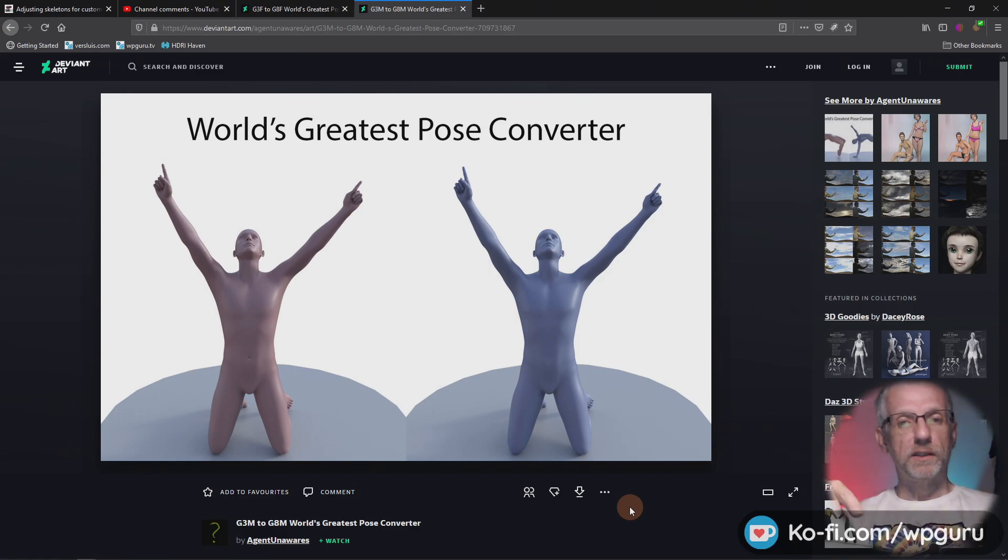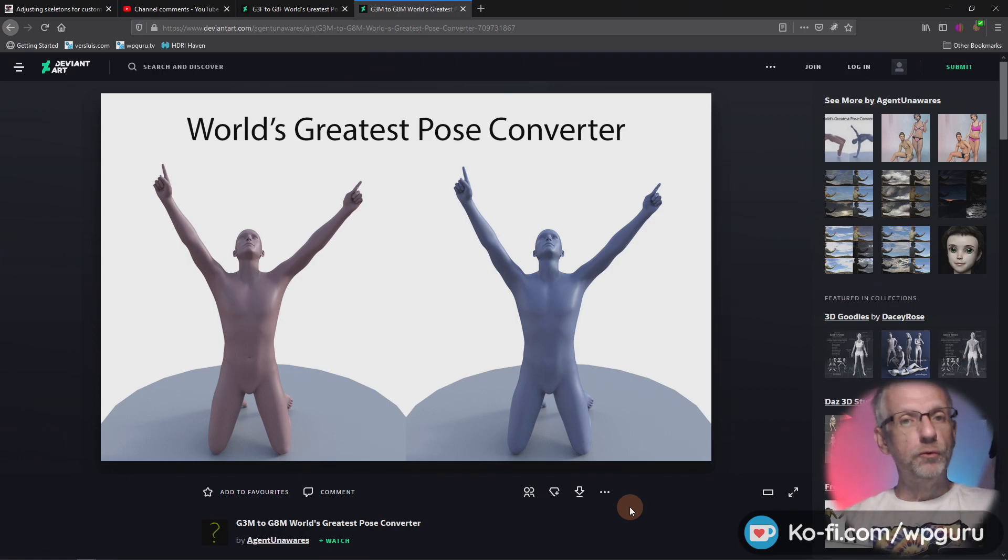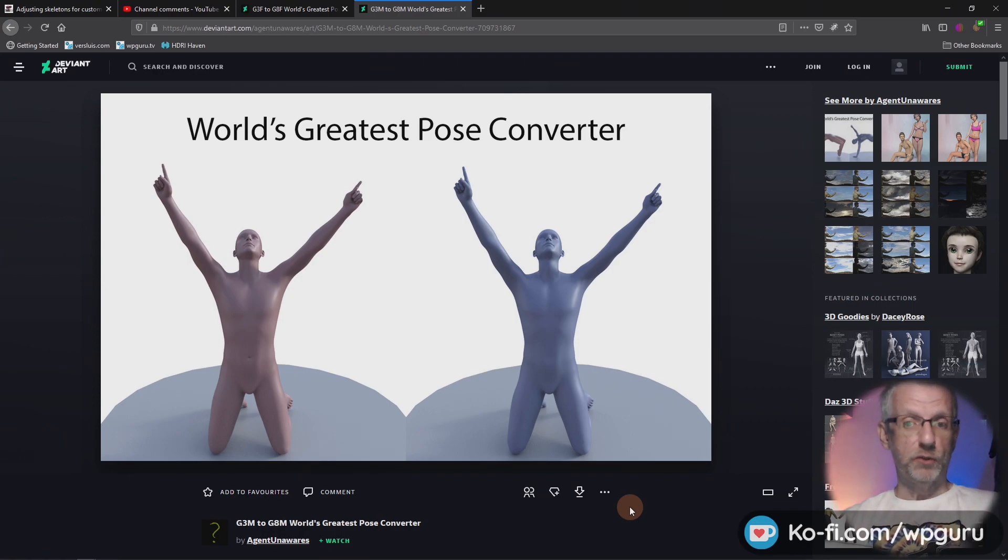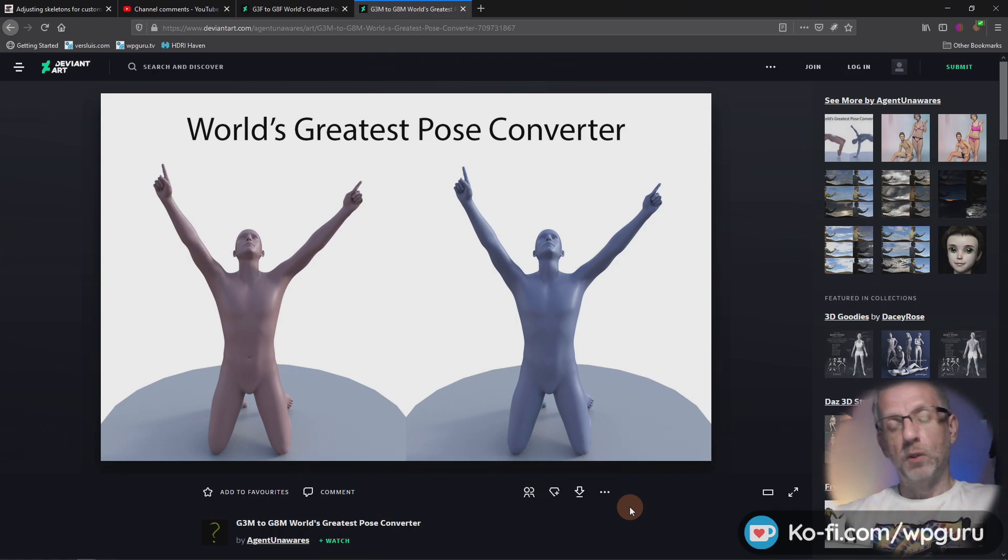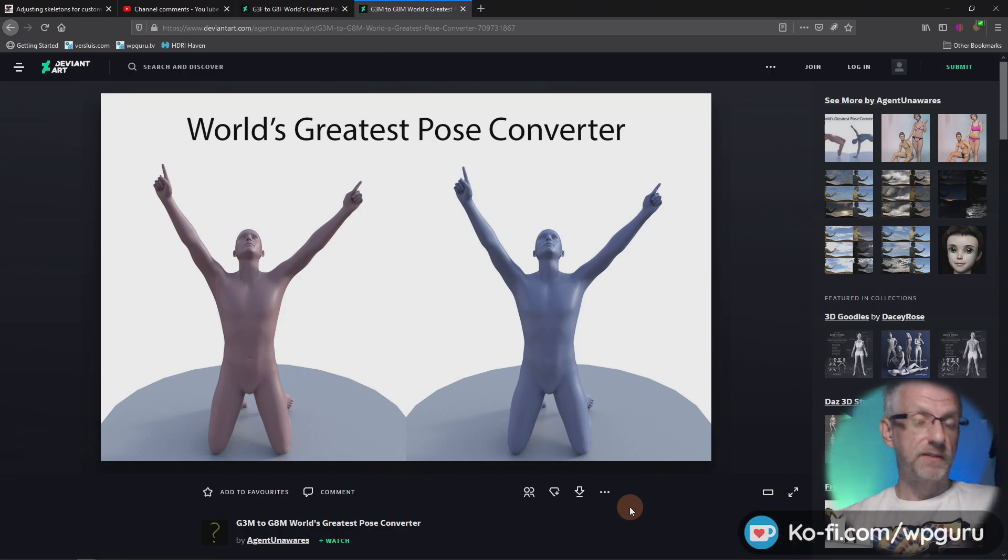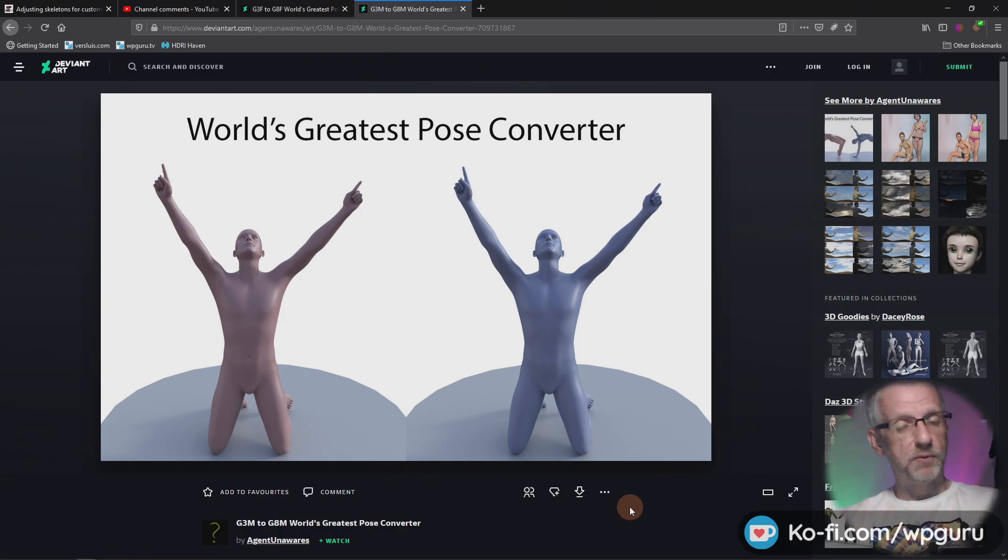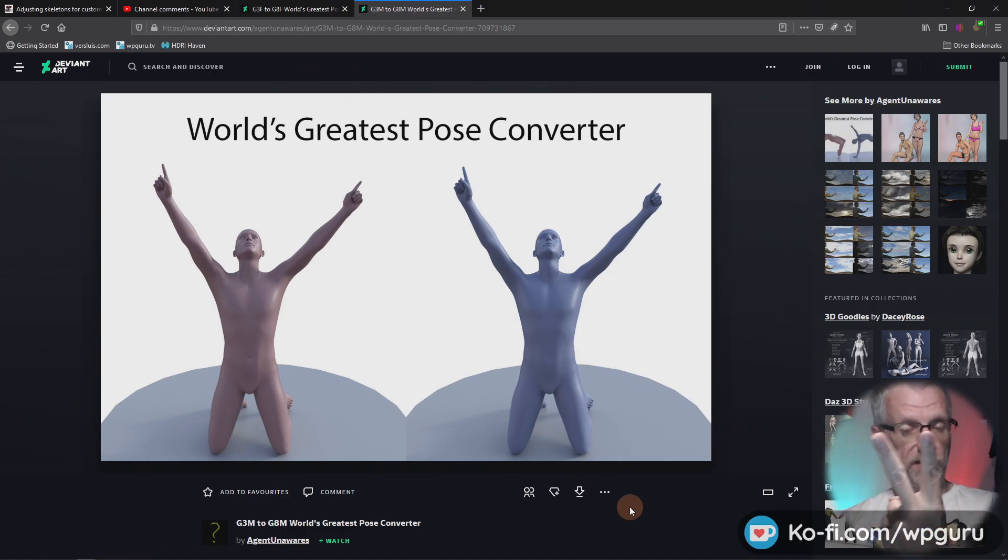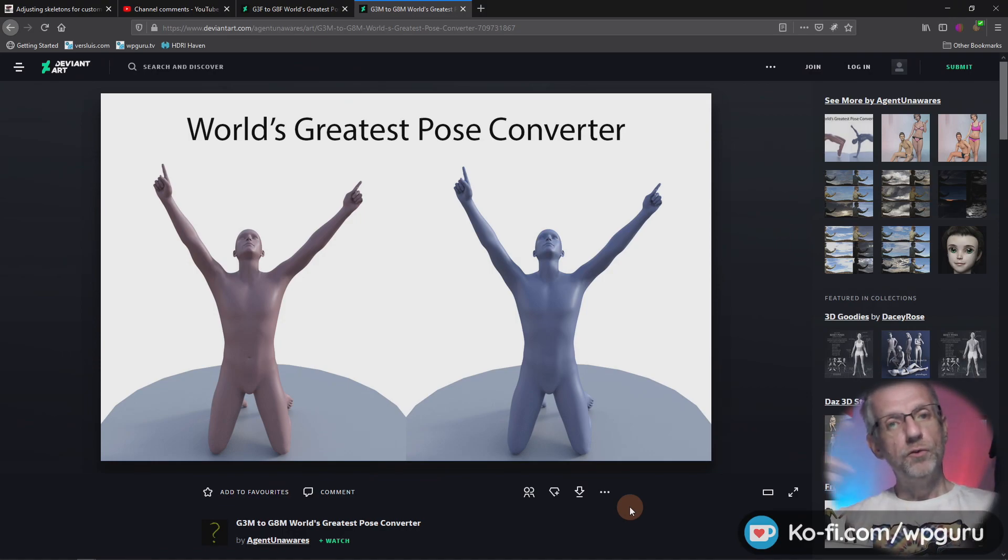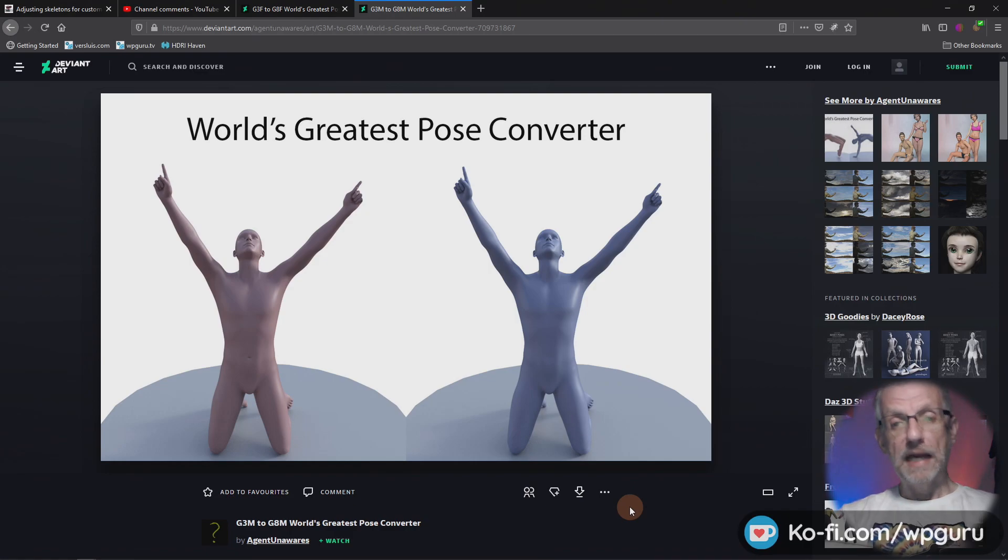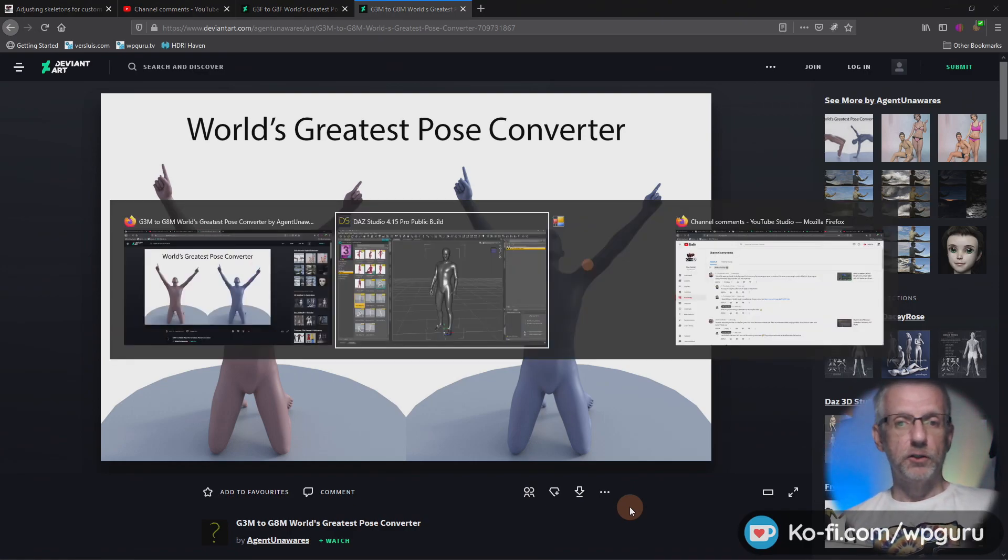It comes up with a zip file. You just right-click on it and extract it into your DAZ Studio library. Make sure that all figures are closed, so best thing is to close DAZ Studio down, then unzip that little zip file, the two little zip files, unzip them into your DAZ Studio library, and then open DAZ Studio again.